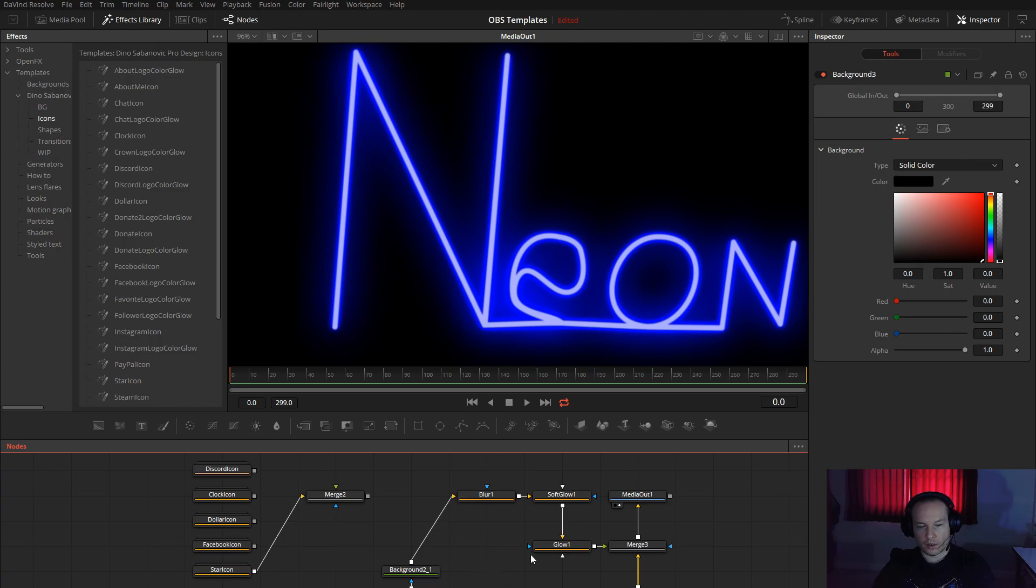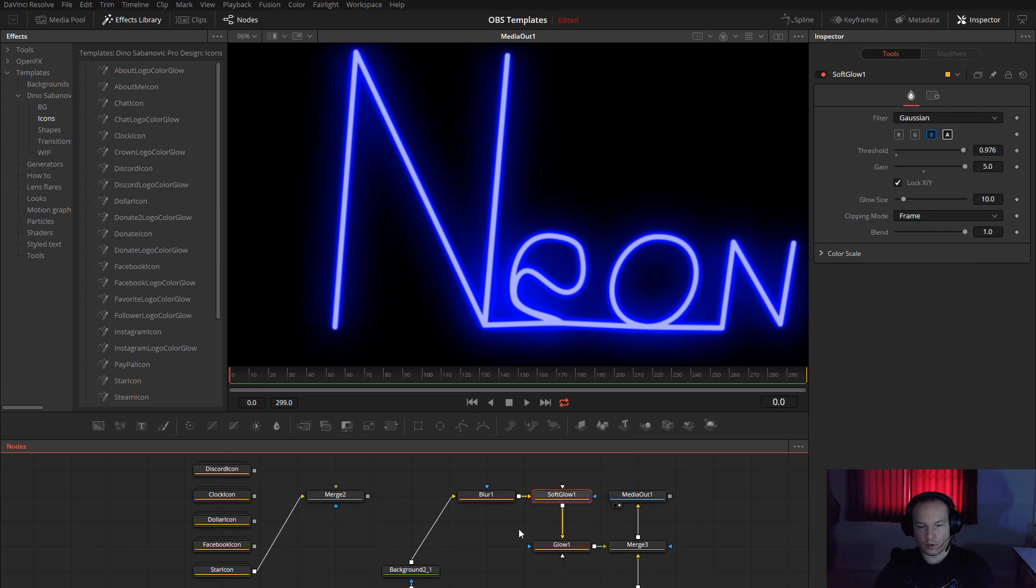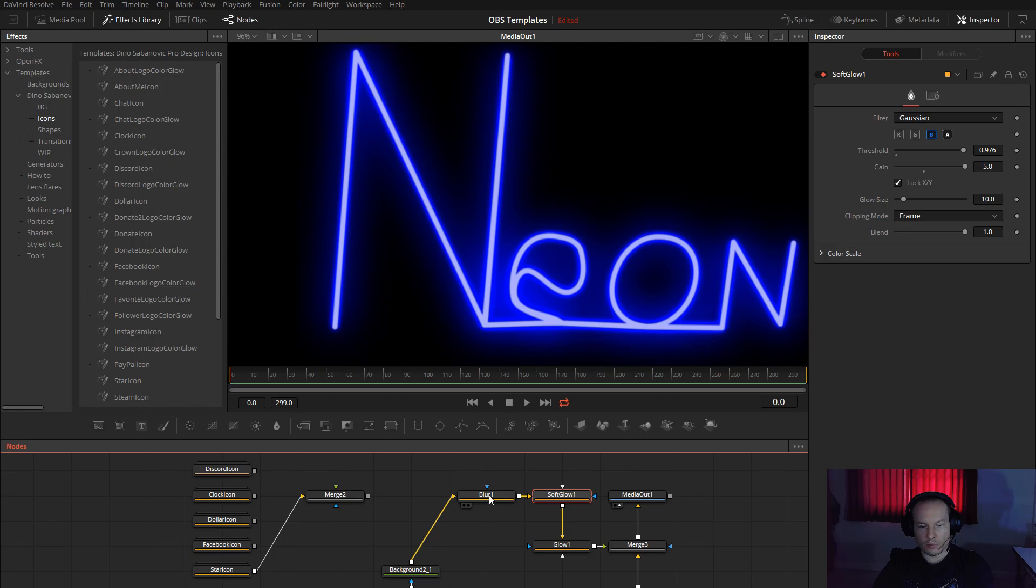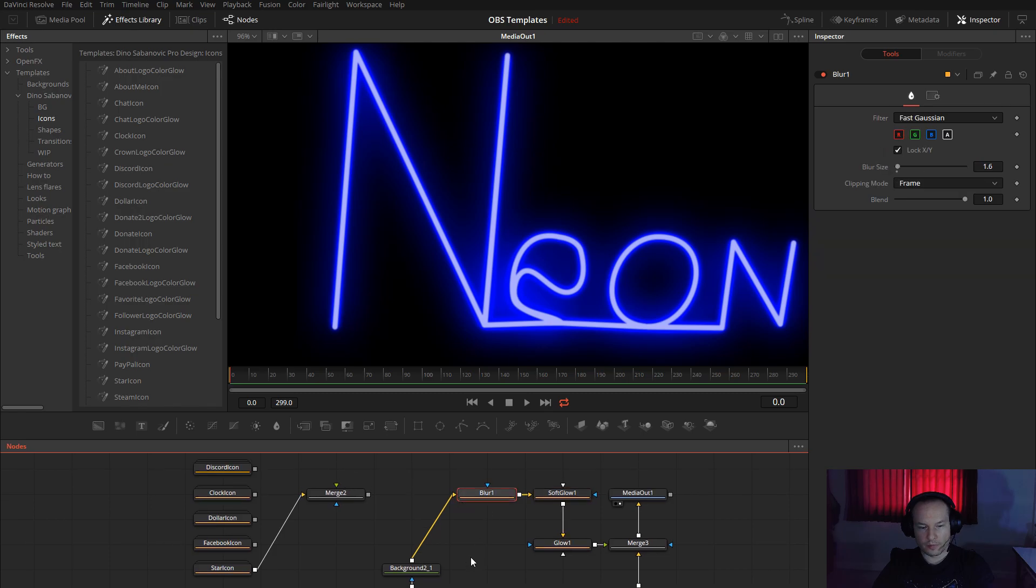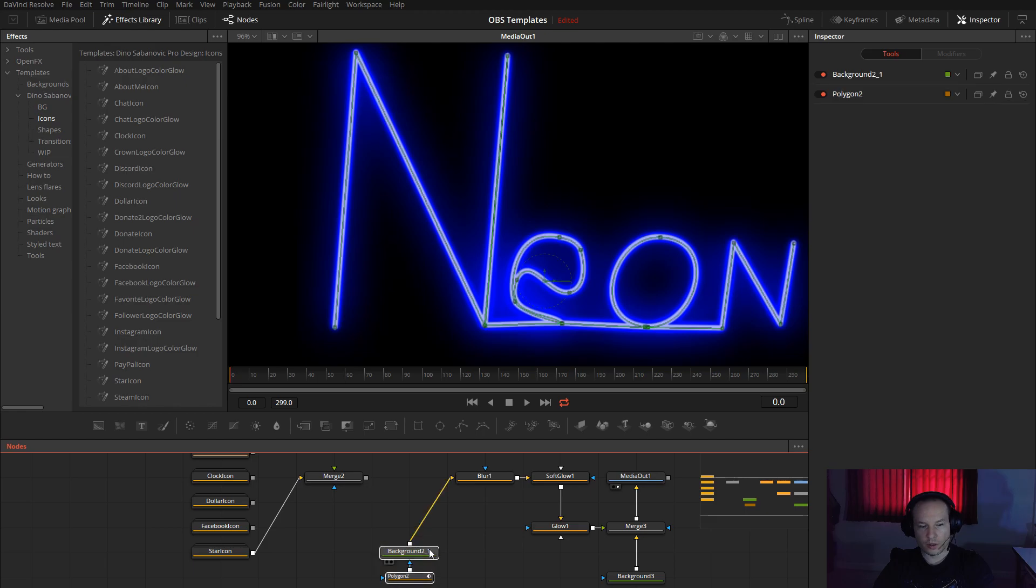And then choose normal glow, take the soft glow, blur, and obviously some objects that you want to make.